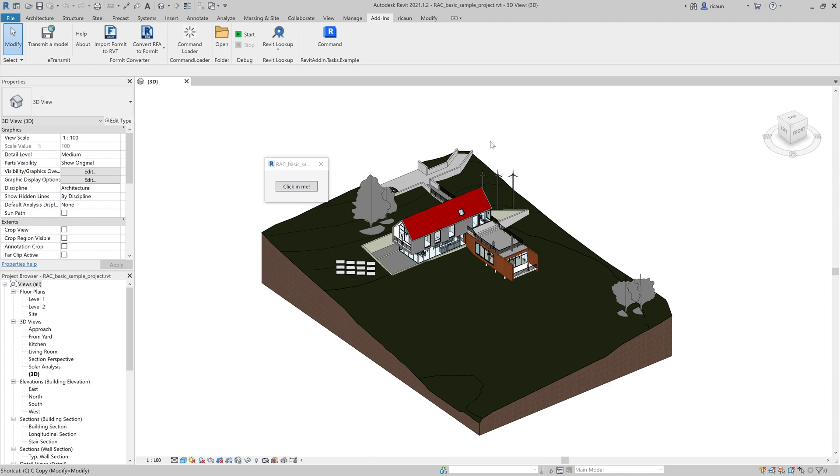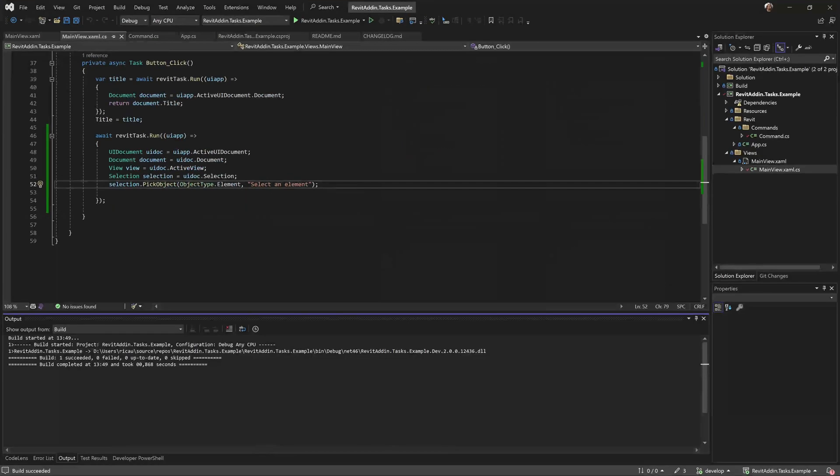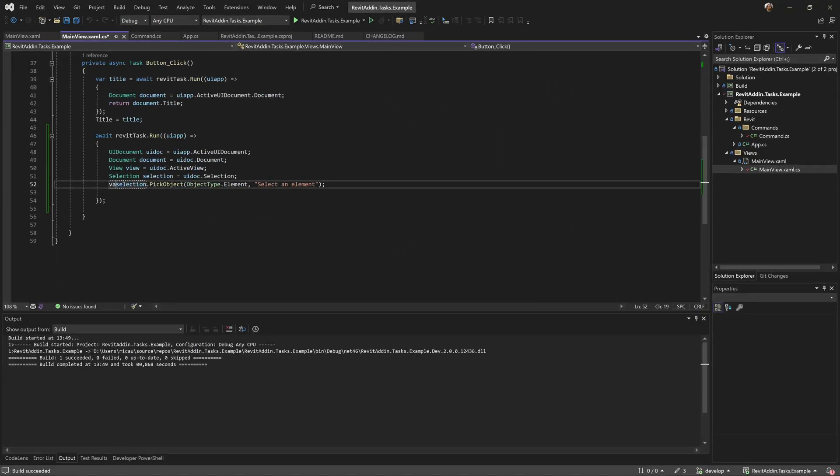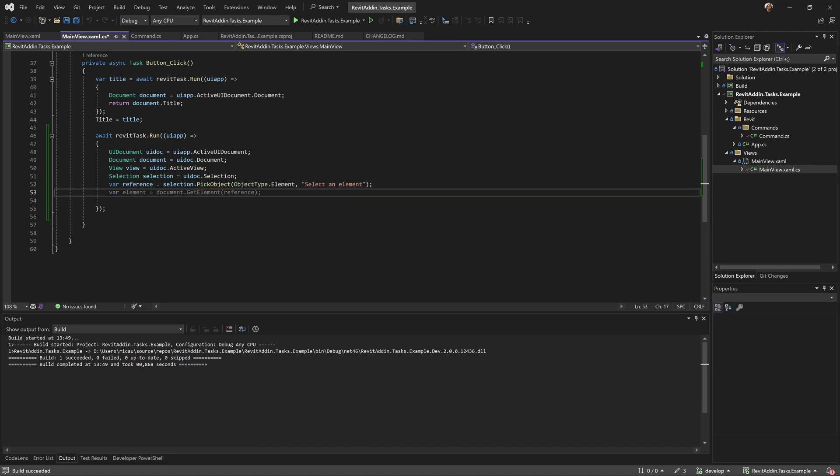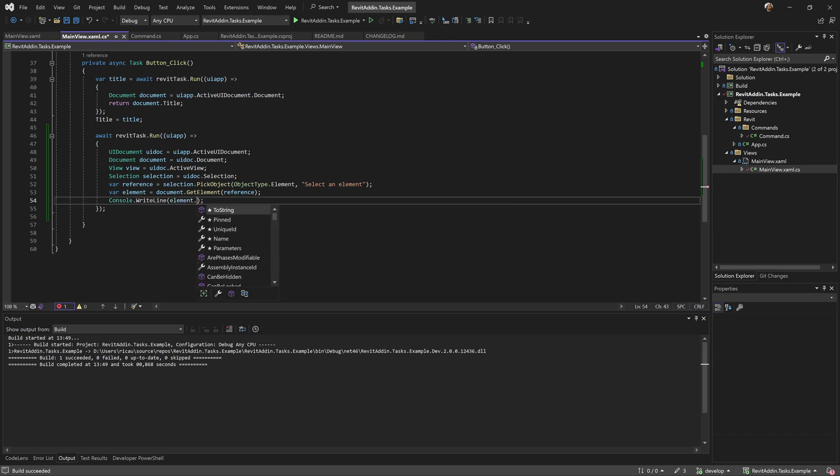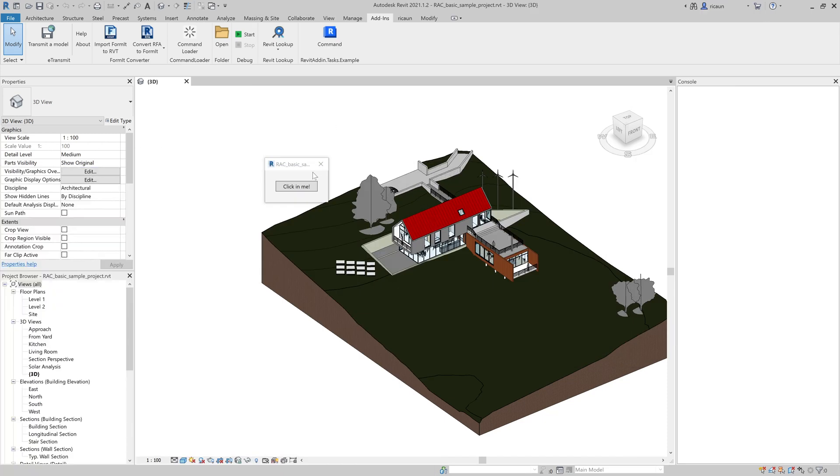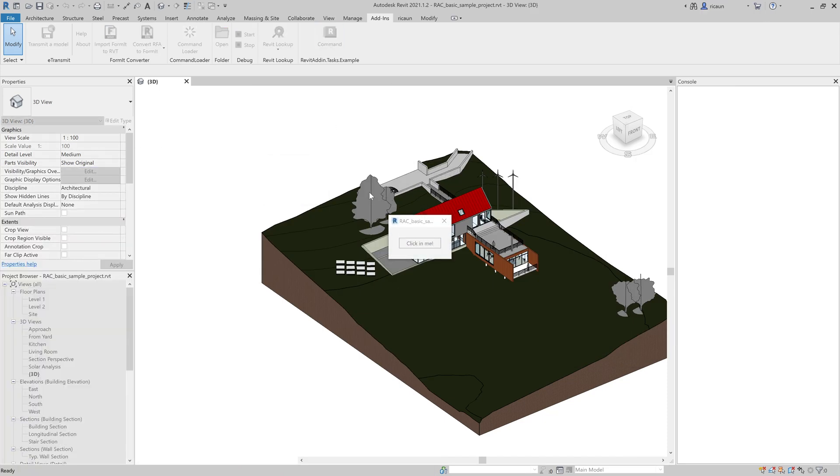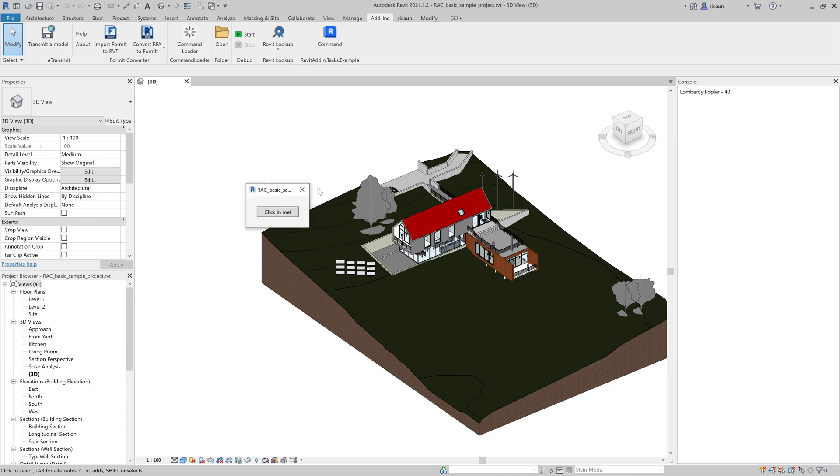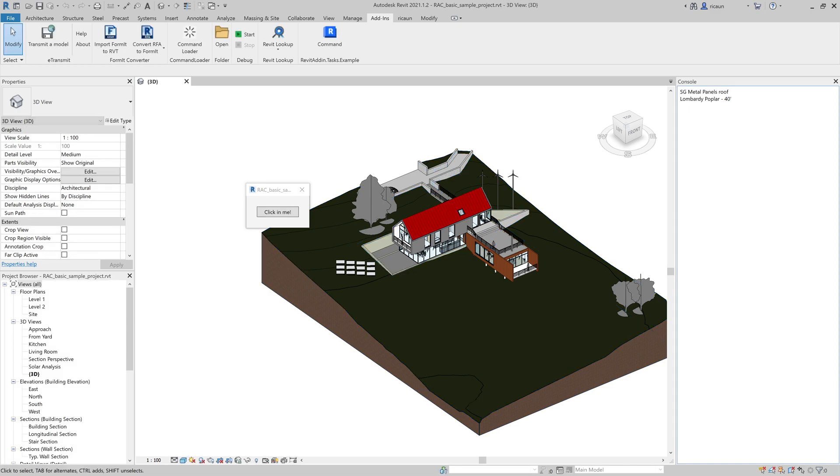I have the UI application, so I can have all the Revit variables - the UI document, the document, the view, and the selection. I'll use pick objects. If I build this and click here, should appear a way to select the element. Let me show in my console the element ID name. If I click in here, should select that element. Metal roof. That's it. Everything is working.